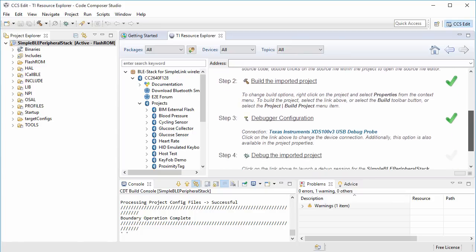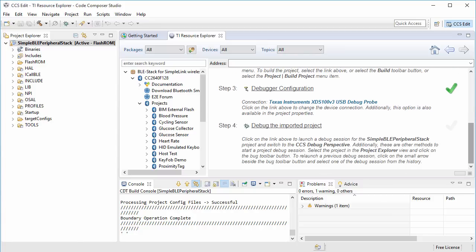For step 3, you can see that it's already been completed for us, so that leaves the last step, which is to debug the imported project.